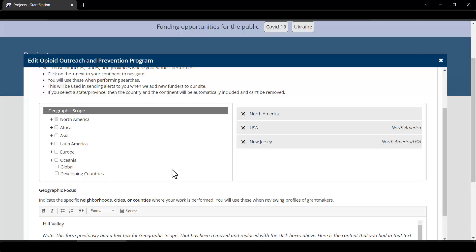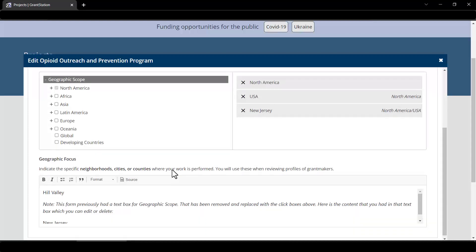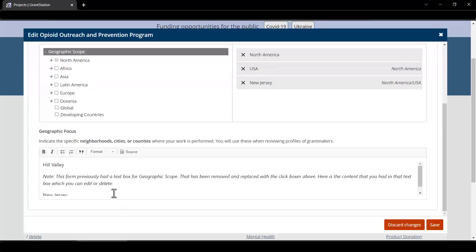You should definitely check your projects to confirm the selections. Some of you had content in that old text box that might still be helpful, so we added that content right down here under the geographic focus section. This will let you decide if you want to keep it.